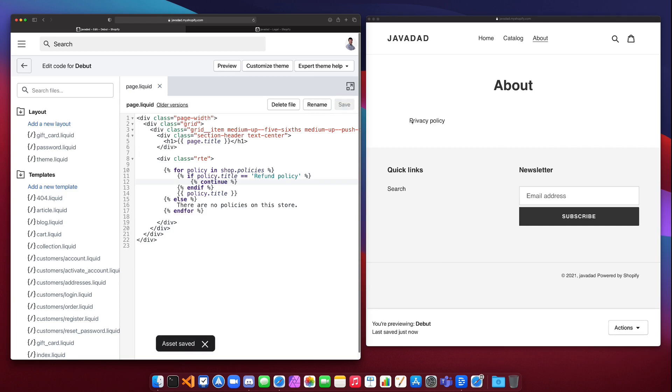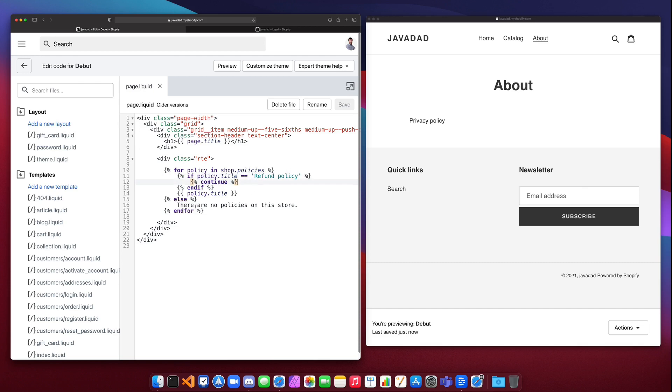Then it's just going to print privacy policy. So what continue will do is it will continue the for loop but it will skip everything else that is inside of that for block. So in this case it's not going to print out the refund policy because we don't want to print that policy out, we just want to print out whatever else is in the policy. So in this case we continue after we find refund policy and print out the next thing, privacy policy.